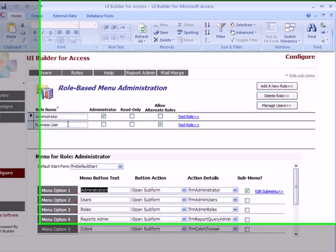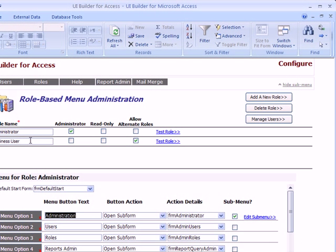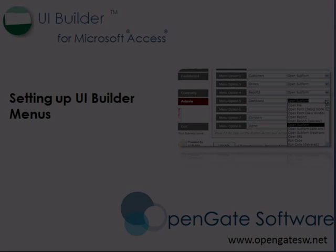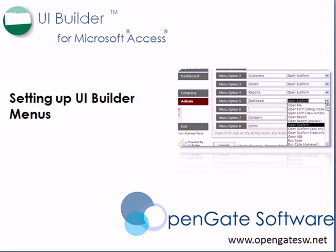There's an unlimited number of roles — you can set up as many as you like, associated with one user or many users. That concludes the tutorial for setting up UI Builder menus. Thanks for your time and enjoy using UI Builder.